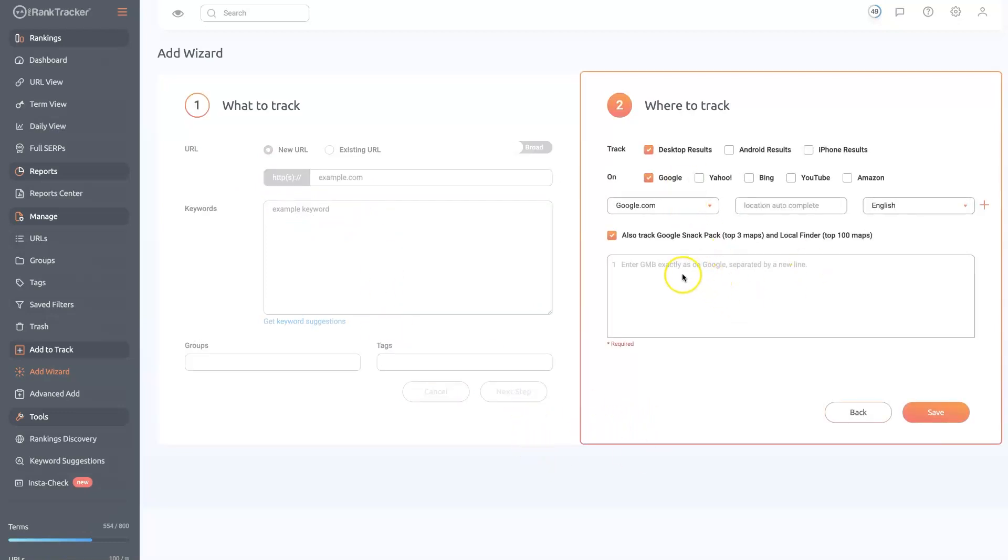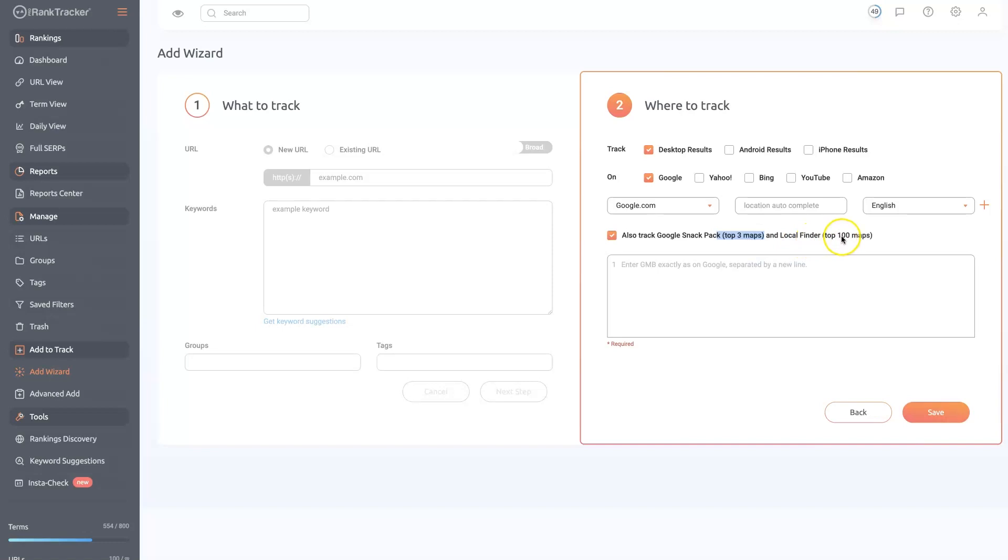And then it's going to allow you to do a couple of different things here. You can track the top three spots on Google Maps. I like to use this local finder that tracks the top 100 spots on Google Maps, because if you're not in the top three, then it's just going to show nothing. And you can't tell what's happening, but you might be in position four, and that would be good information to know.